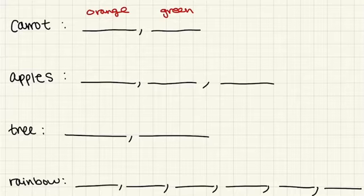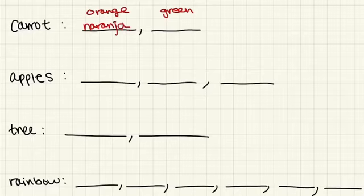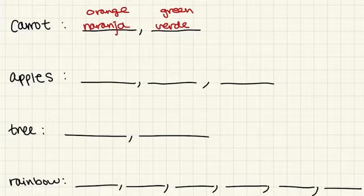So how can we say orange in Spanish? If you said naranja, you are correct. And for green, if you said verde, you are correct as well.